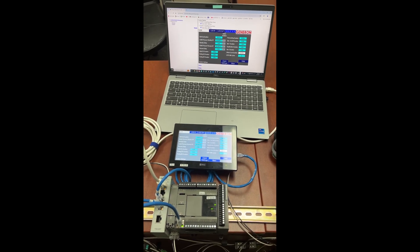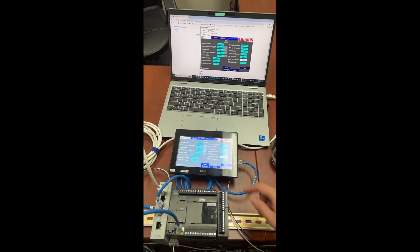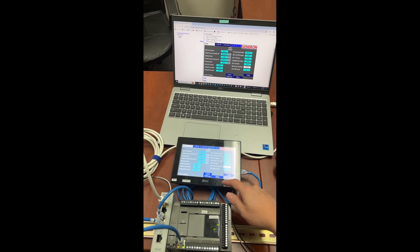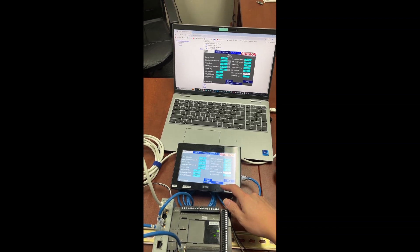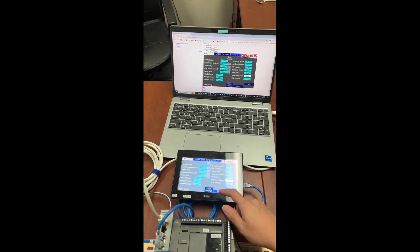And if I do something on the actual HMI, you will also see the changes on the computer.